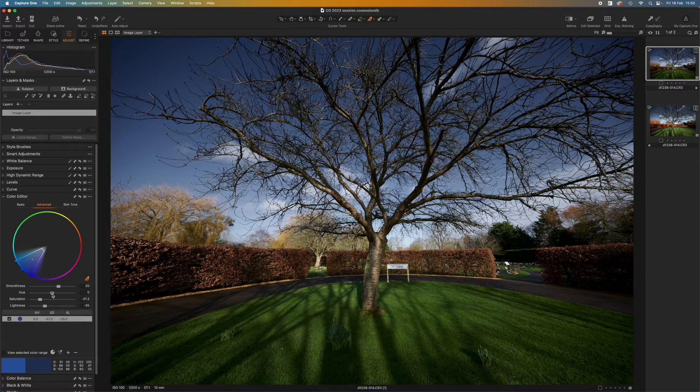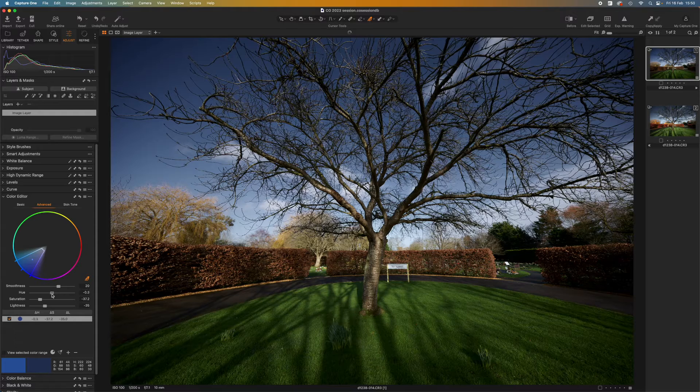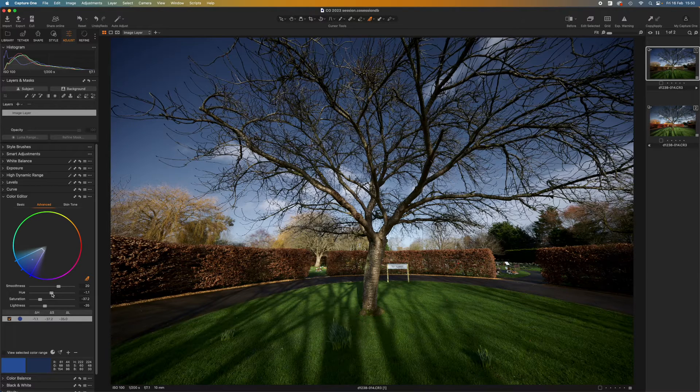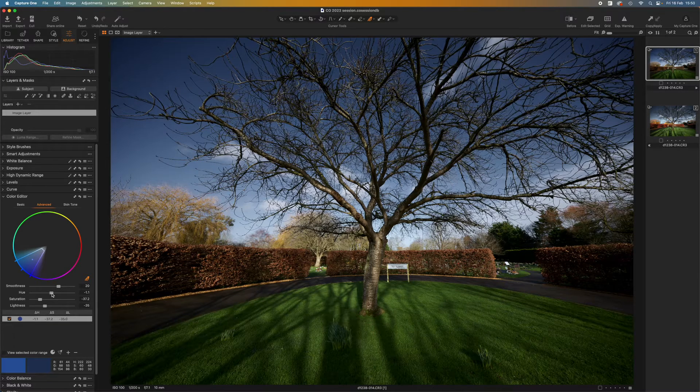Sometimes I'll also shift the hue a little bit towards the cyan. Okay so I'll stop there, that gives you an idea.